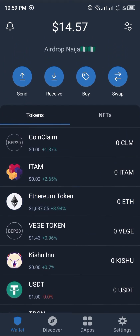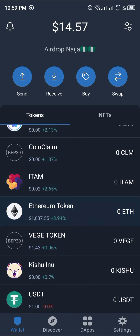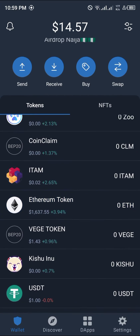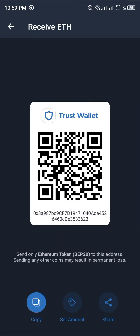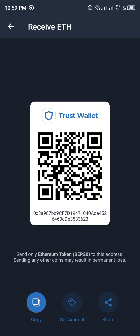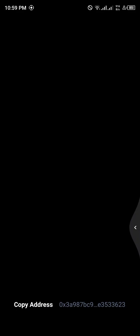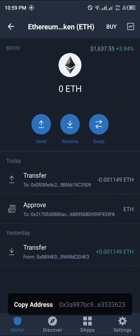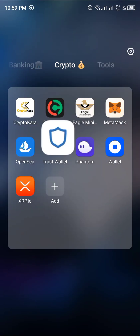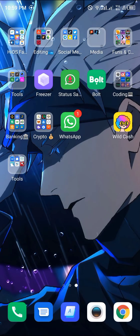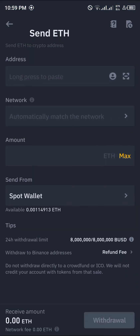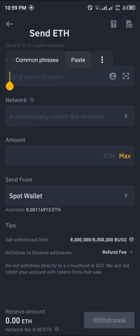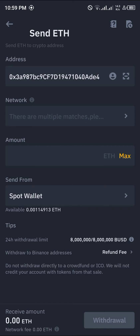That's the Ethereum token highlighted in blue. Click on that, click on Receive, copy this wallet address, then minimize and head back to Binance. Once at Binance, long press and paste your wallet address.